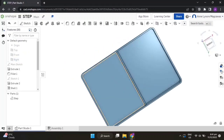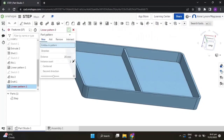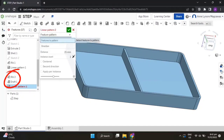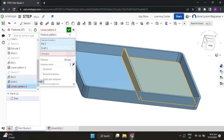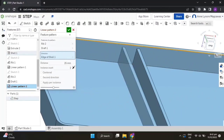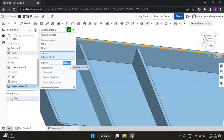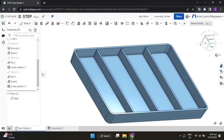Now let's create a pattern. Click on Linear Pattern and select Feature Pattern. Select Rib 2 and Draft 1 for the features to replicate. Click on Direction and click on this edge. Change the distance to 100mm. We need two of them, and since we need two on either side, click 'Center' — and you will get the two ribs along the direction of the step.